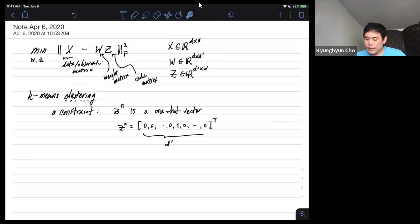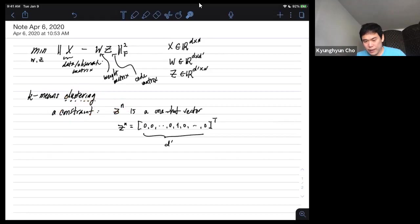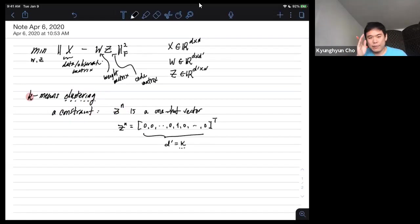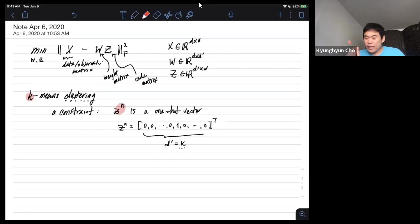The code vector z_n tells us to which cluster out of the k clusters the corresponding nth observation belongs. The name k-means is traditional — you can think of d-prime as being k. So we have k clusters, and the code vector z_n tells us the cluster assignment for the nth observation.